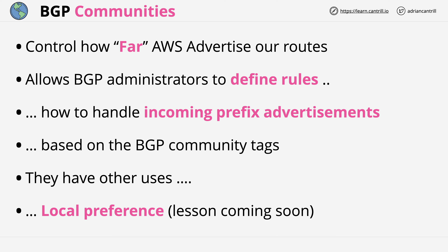That's everything I wanted to cover in this lesson. I'll be covering other uses of BGP communities elsewhere in this section. Go ahead and complete this video, and when you're ready, I'll look forward to you joining me in the next.